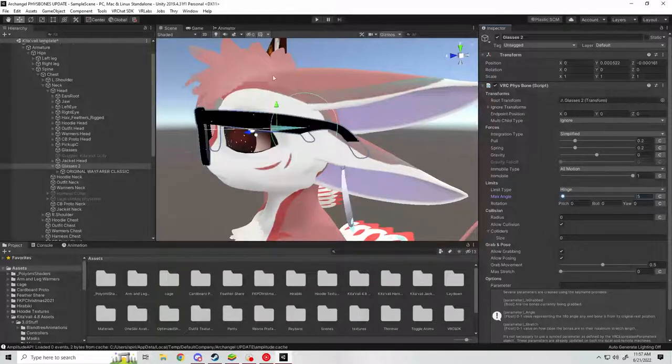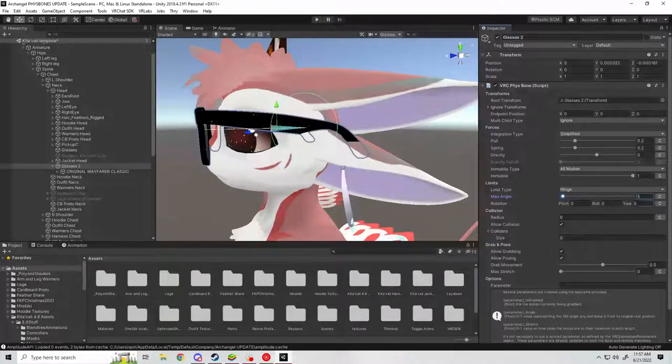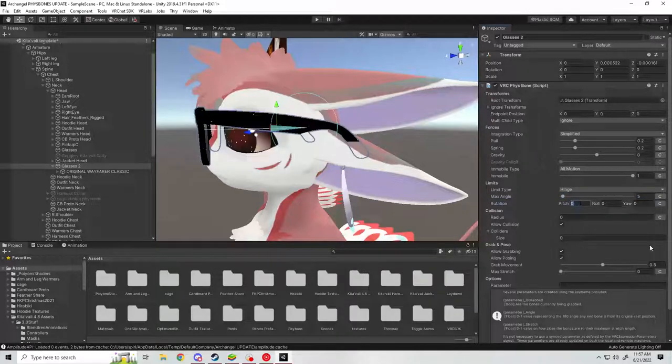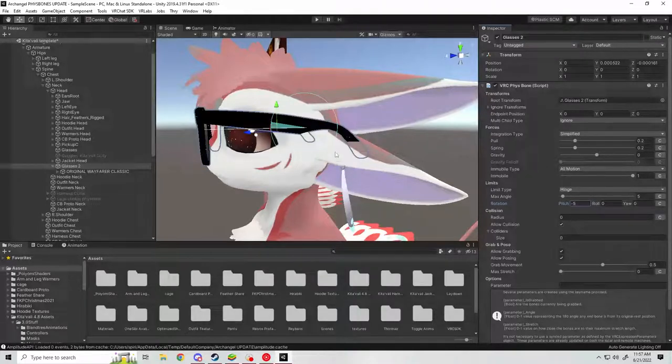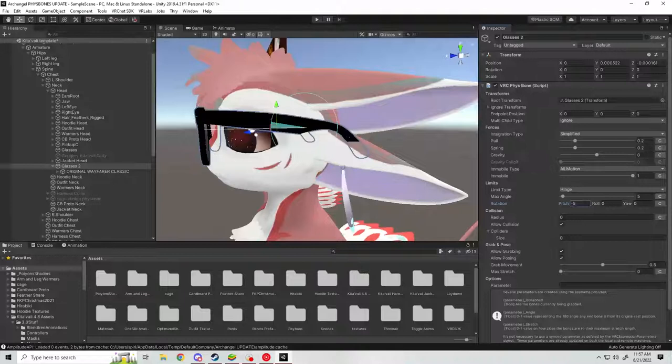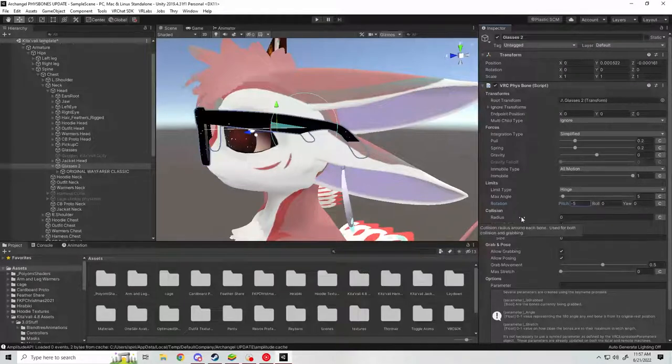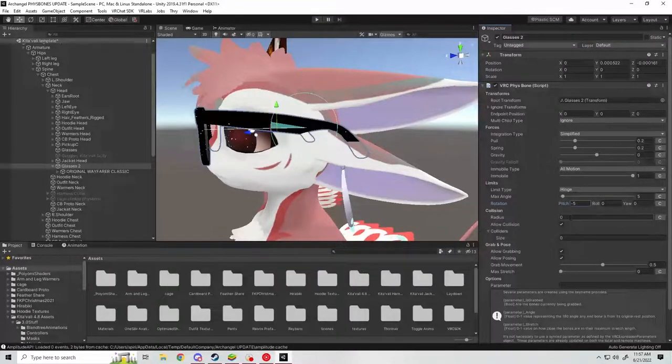We don't want that. We want the bone to be resting on the bottom of the angle here so it has that entire upward movement to work with. Simply, you're going to come over here to pitch and set it to a negative value equal to that of your angle limit, so I set it to negative five degrees.